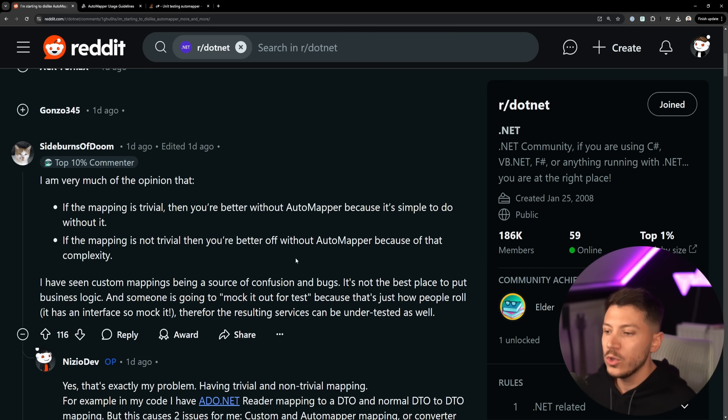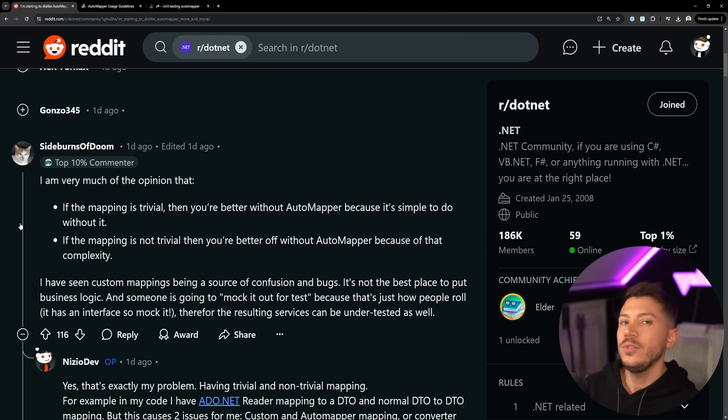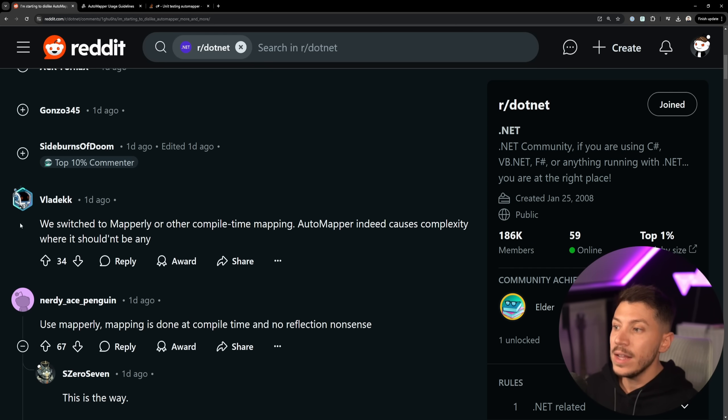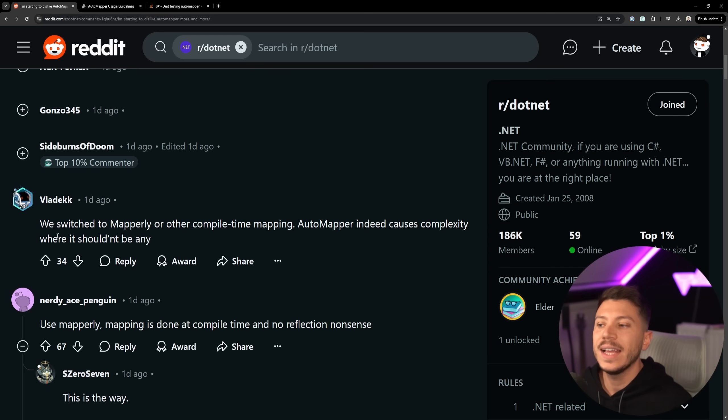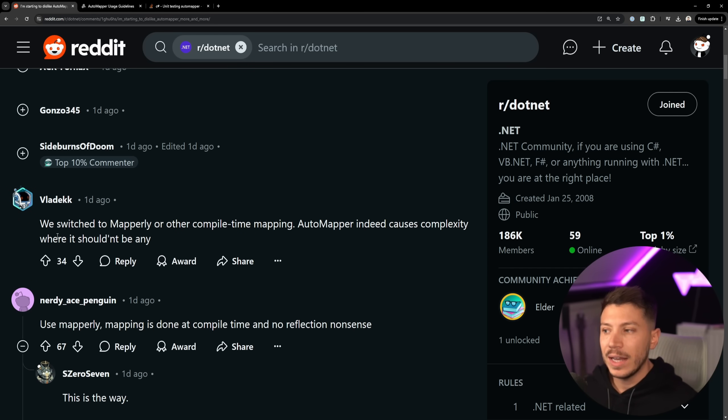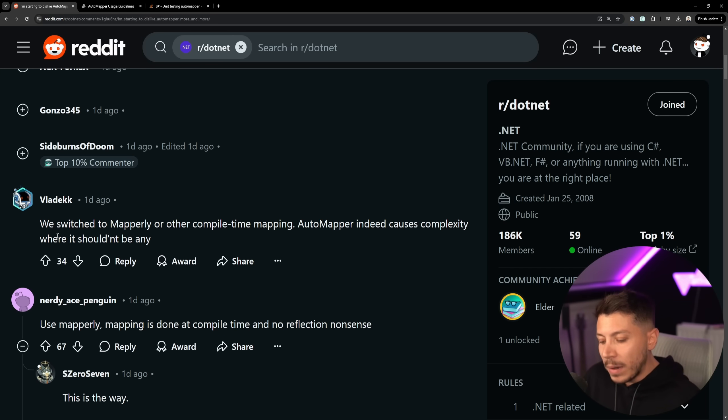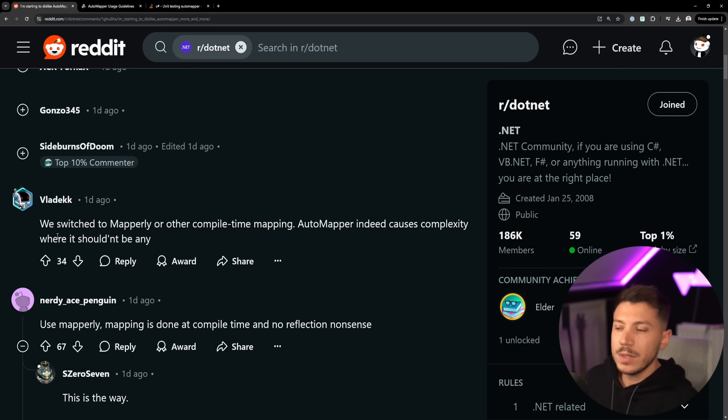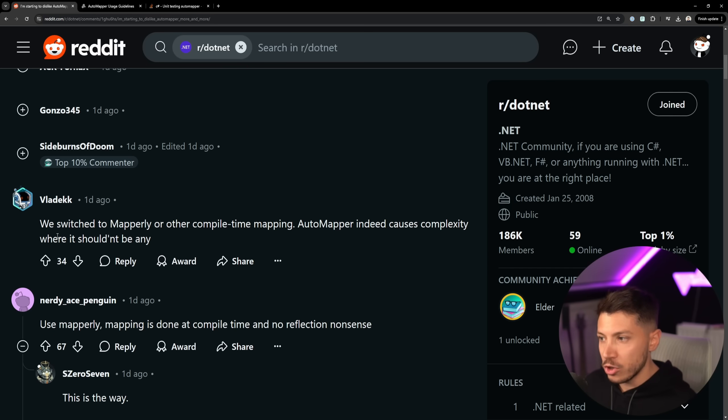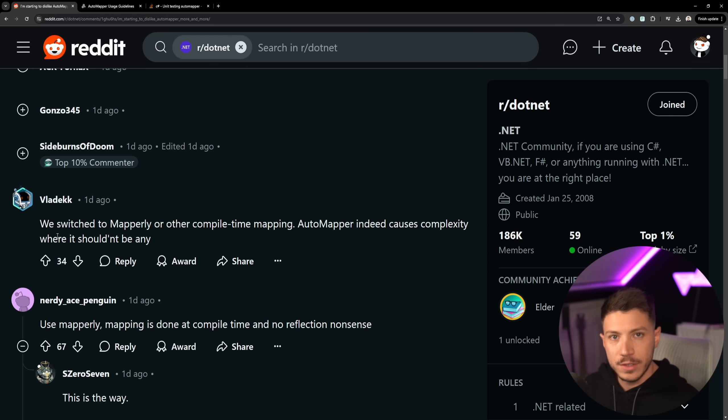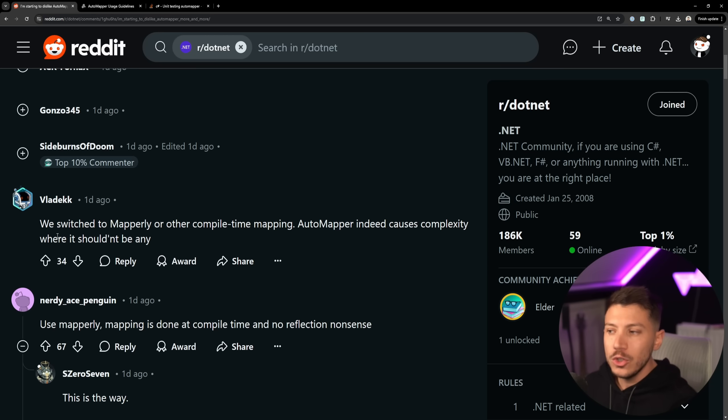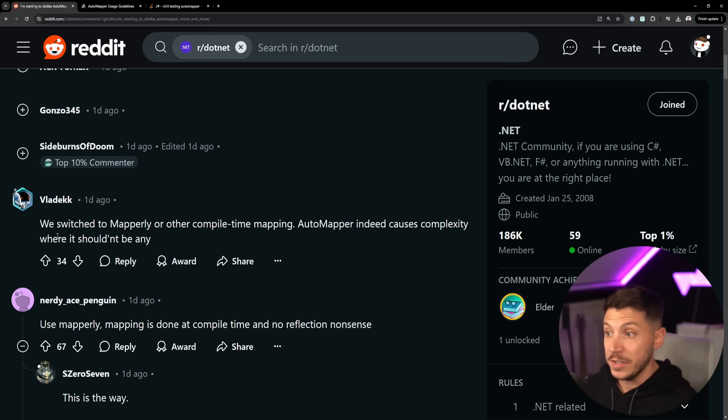Now I know what many of you are thinking. Nick, shouldn't I use something like Mapperly or some other compile-time mapping library that allows me to just have the same mapping experience but have the compile-time like source generation experience, which means I'm going to get any compilation errors and I'm never going to build my project.